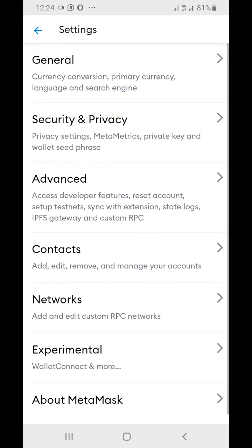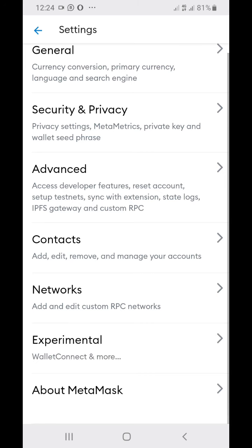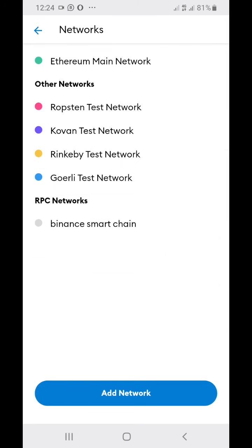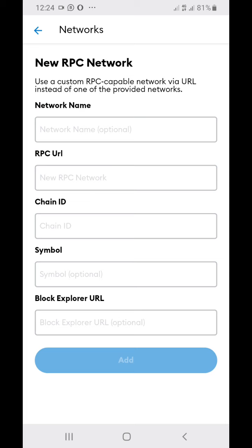Click on Network. Once you click on Network, this is what you have right here. I already have the Binance Smart Chain, but you're just going to click on Add Network.